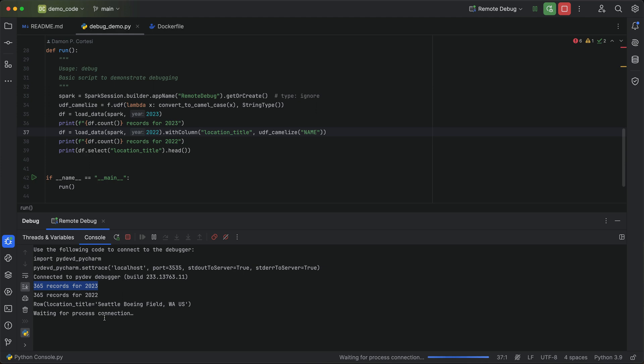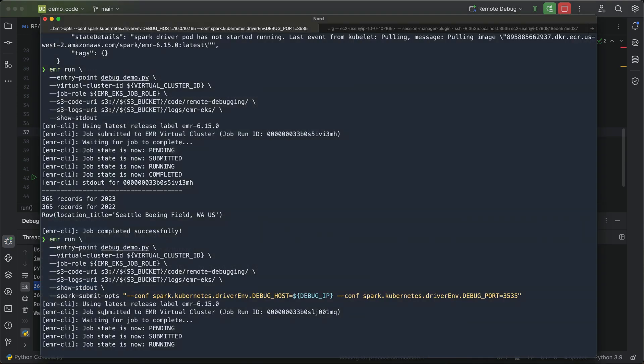I'm just going to go ahead and let this job finish up. But you can see how we stepped right into the driver code in our remote cluster. So that job is all done now. It should be finishing up in the EMR CLI pretty soon here. And similarly, we'll see the output from the job in the EMR CLI when that job is done running. So pretty straightforward.